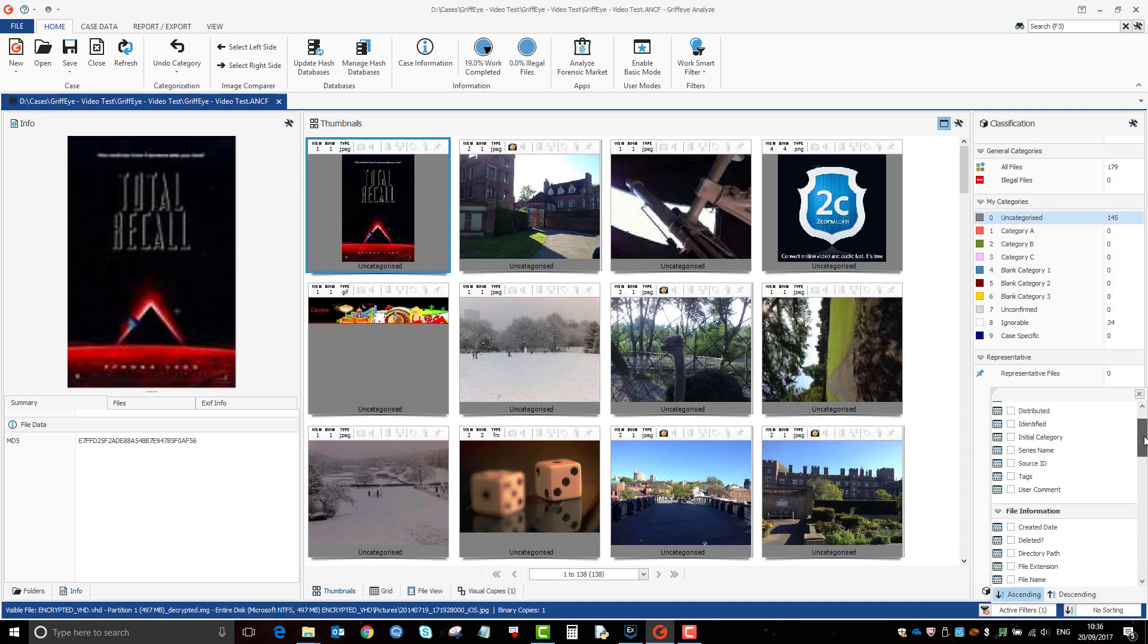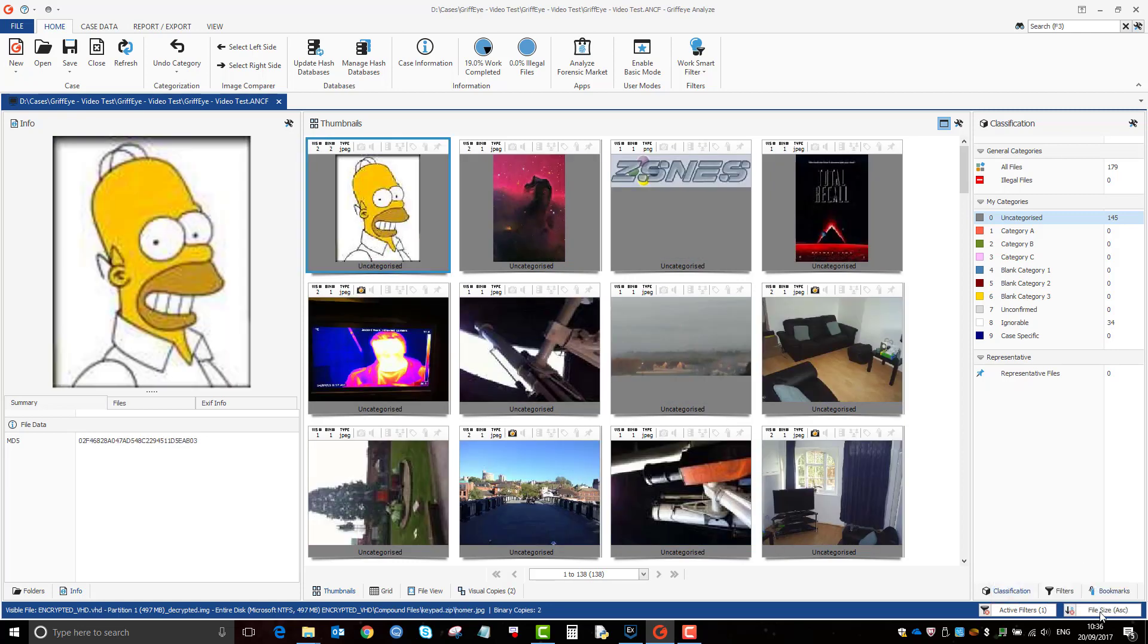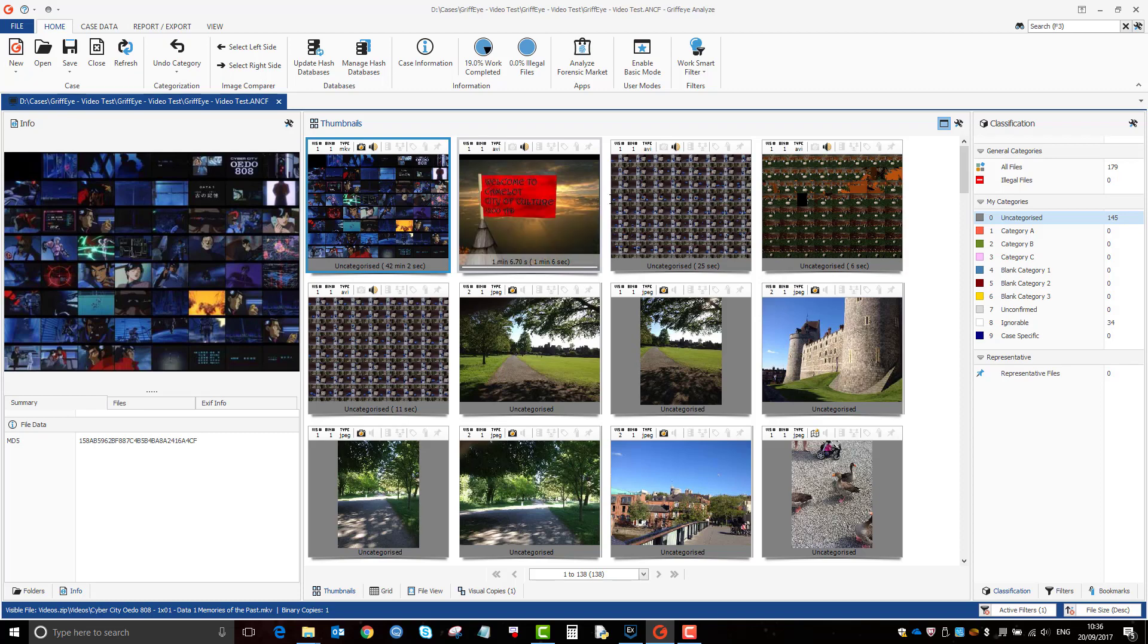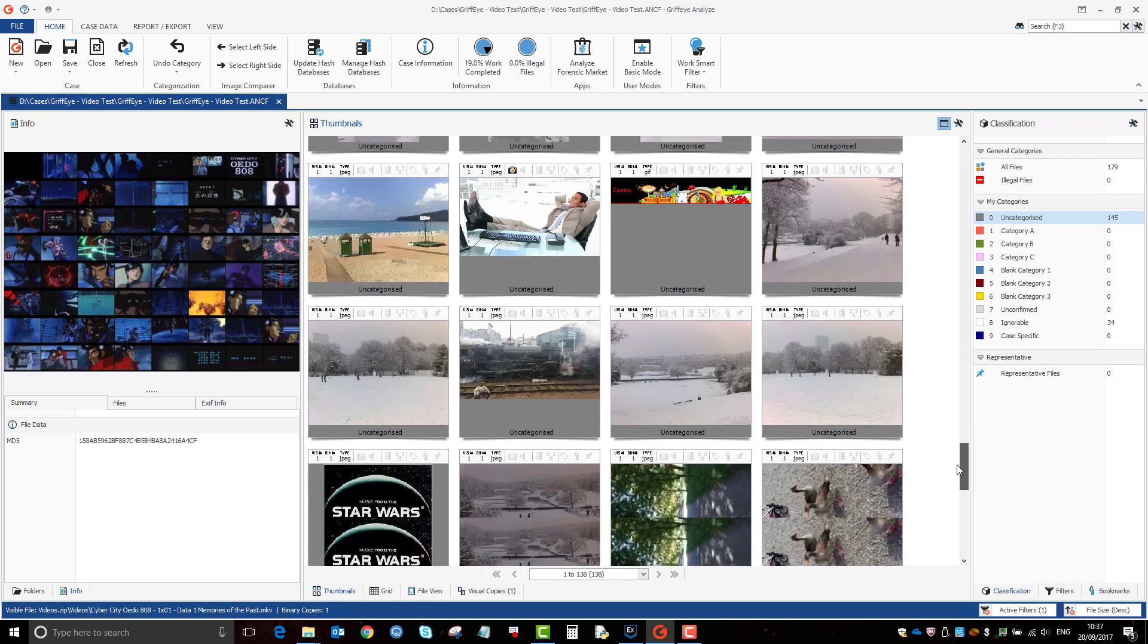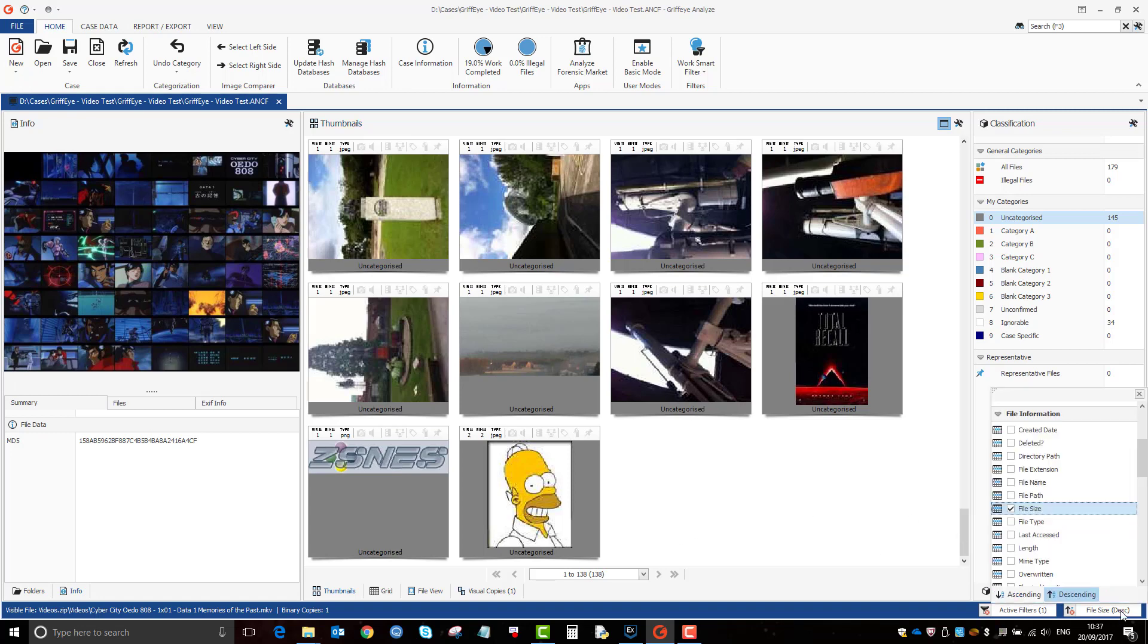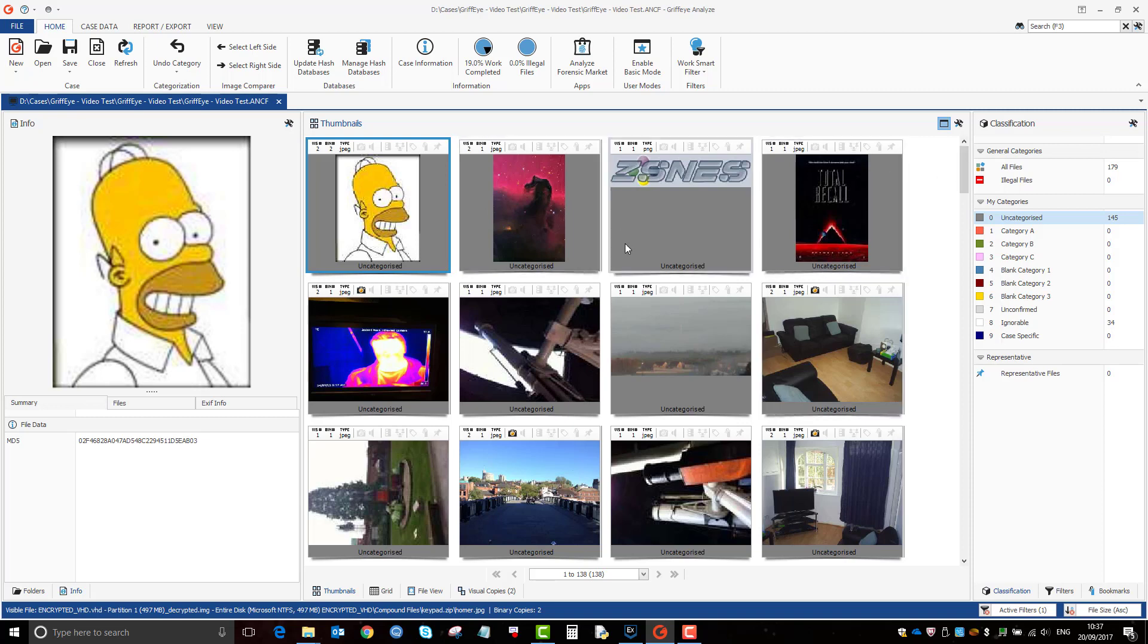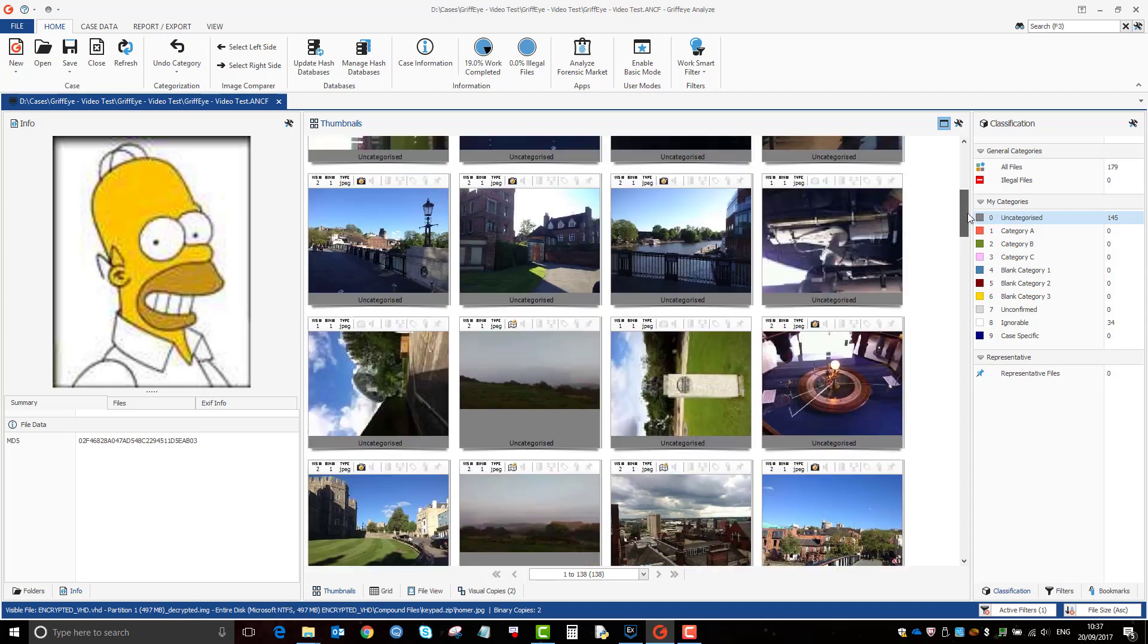And you can toggle it between which way it goes. So if we want it to do descending, so now we've got our largest files at the top and the smallest ones at the bottom. So if we go back to ascending where smallest is at the top, you know, it tends to be that the smallest videos are the ignorable ones. So we could say, we could have a quick preview down here.